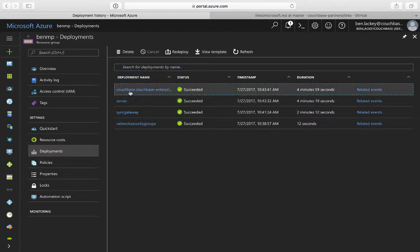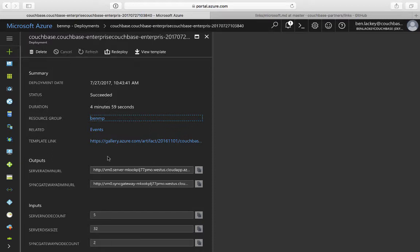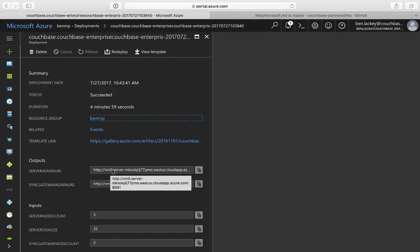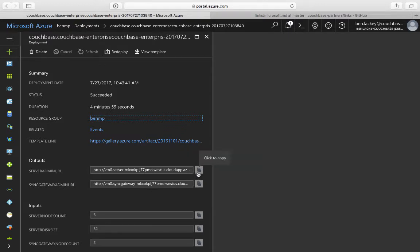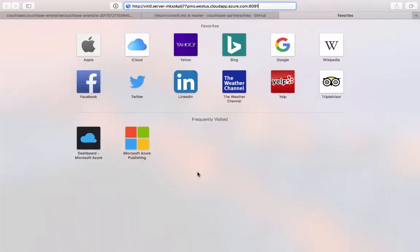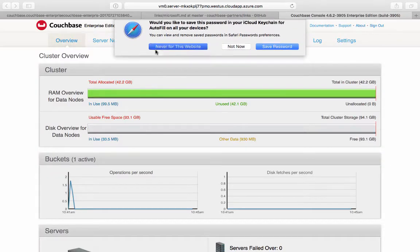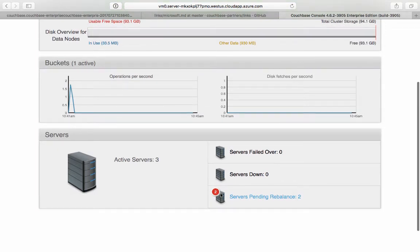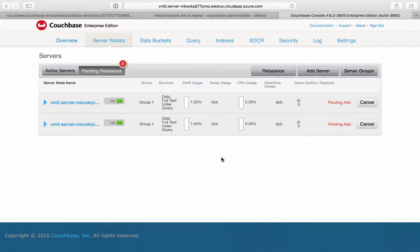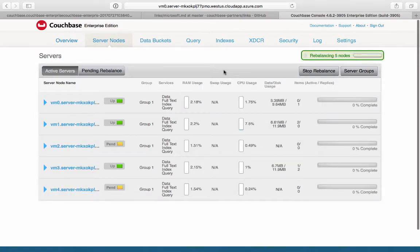The other thing I can do is click here and drill into it, and I can see the outputs. There are two outputs: the URL of the first node in the cluster, as well as the sync gateway URL. If I click copy and open a new tab, paste that into my web browser, I can pull up Couchbase. Enter in the username and password from before, hit enter, and you can see my new cluster up and running. It looks like two nodes are still pending rebalance, but we can do that manually too, and now those run in rebalance.